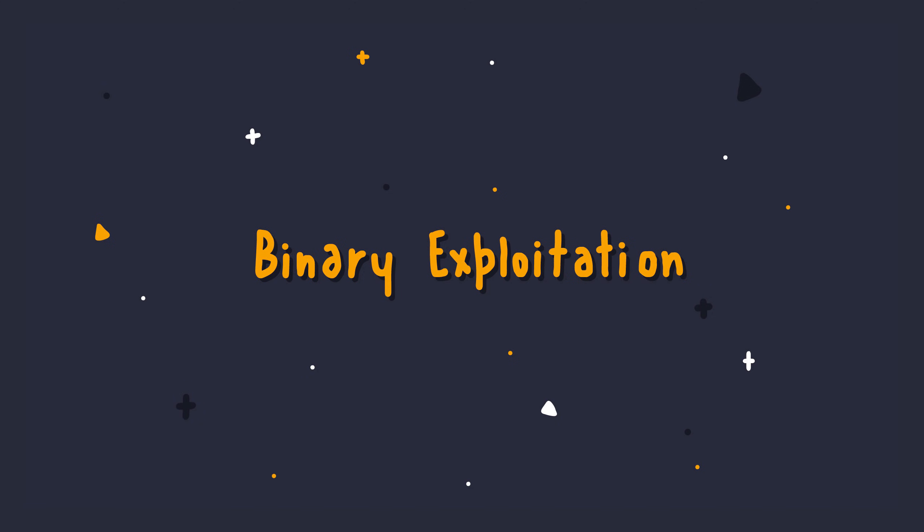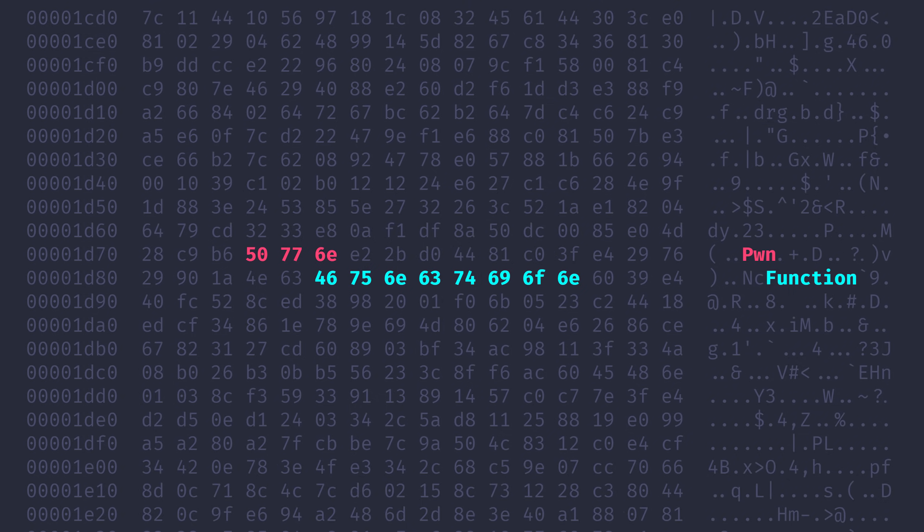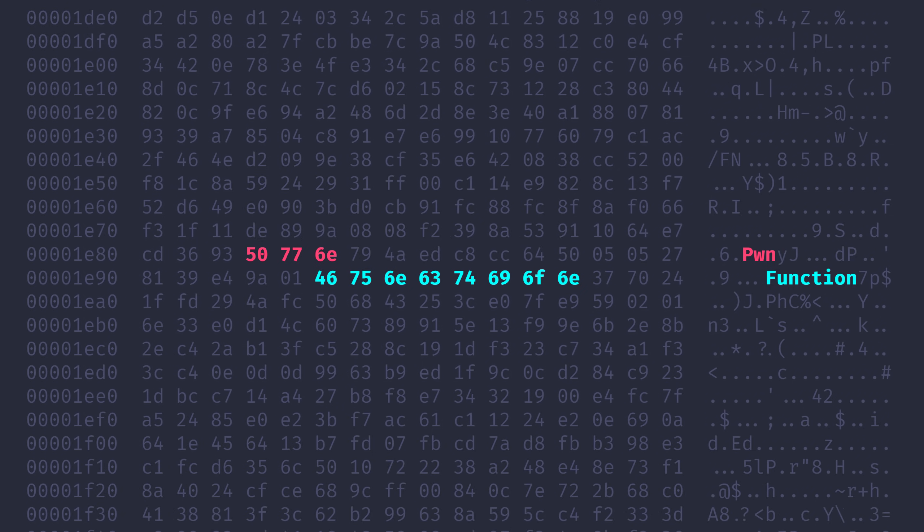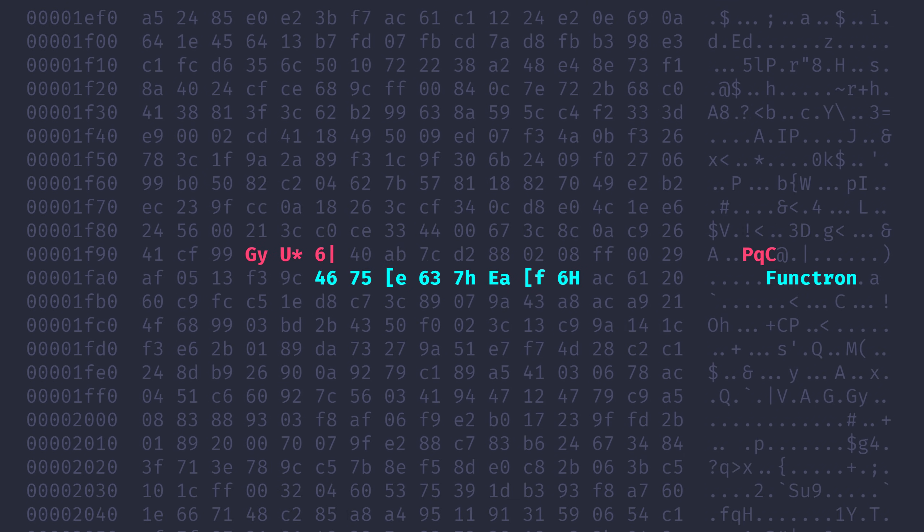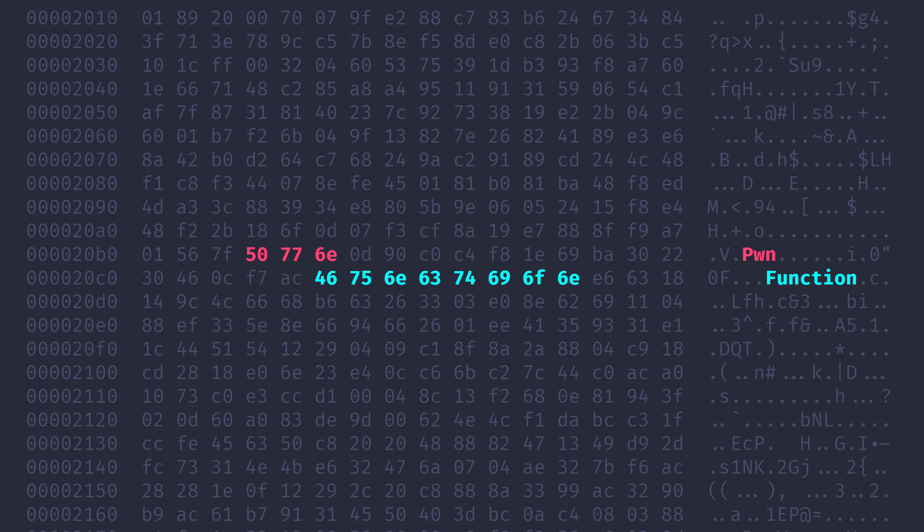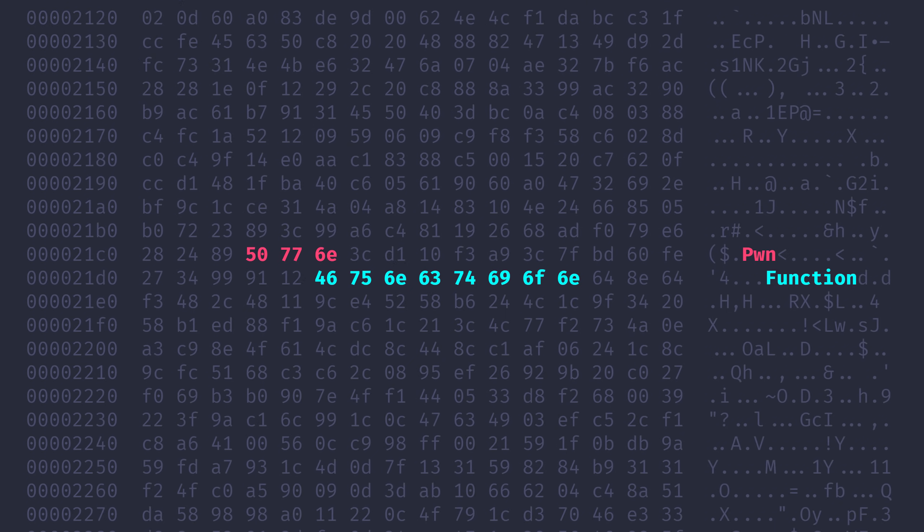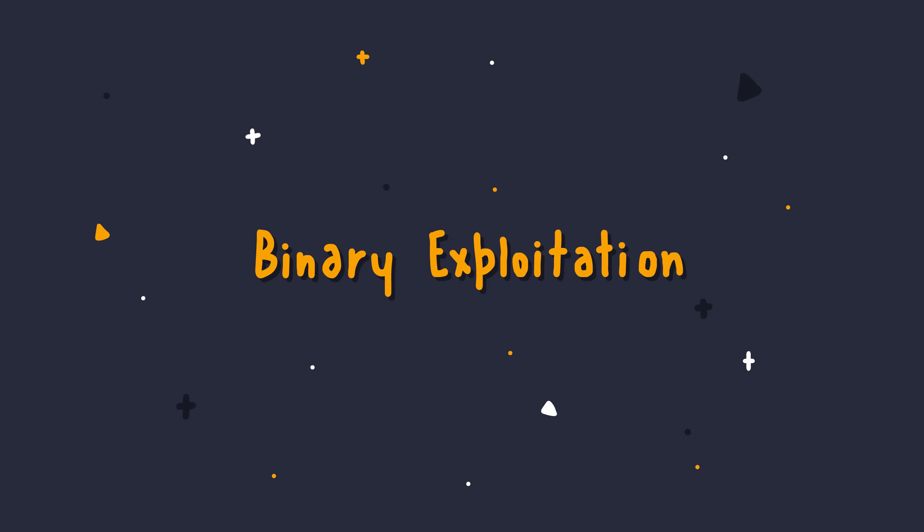Finally, a series on binary exploitation. Let's do this. Welcome to a new club banger on binary exploitation. I'm pretty excited about this whole album.